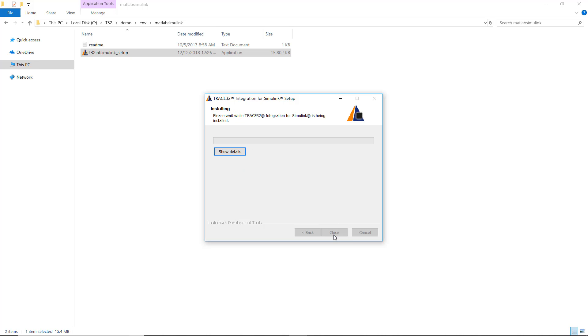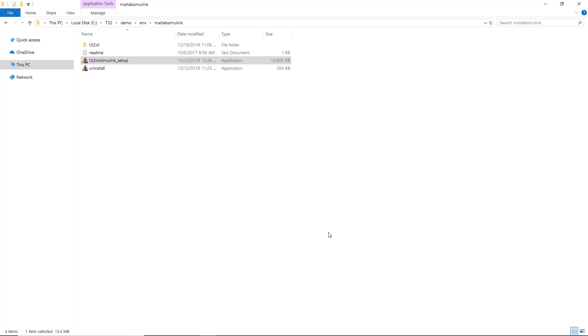You will get in the installation directory an uninstaller executable that can be used to remove the integration.